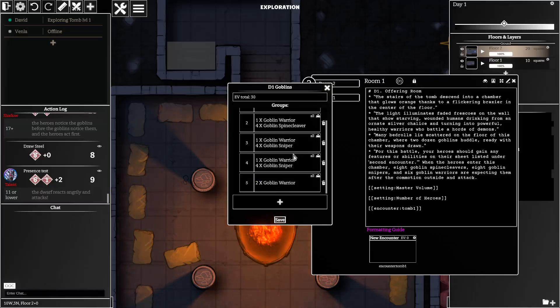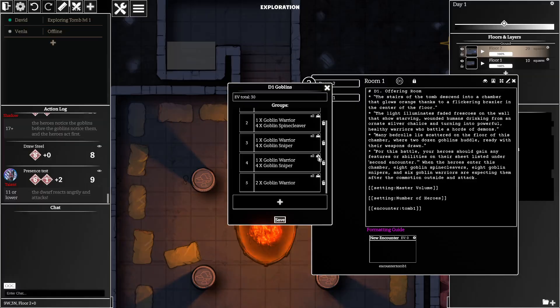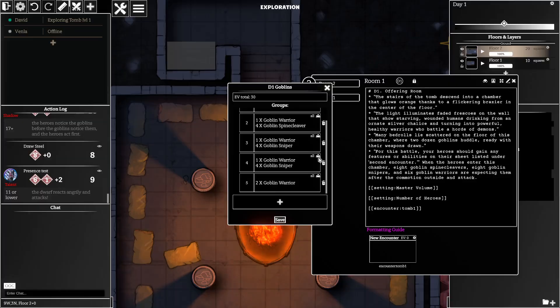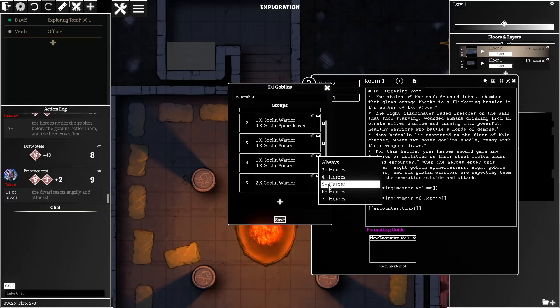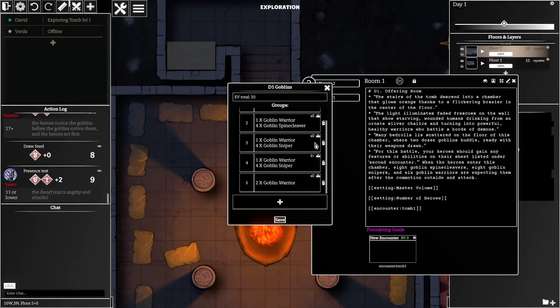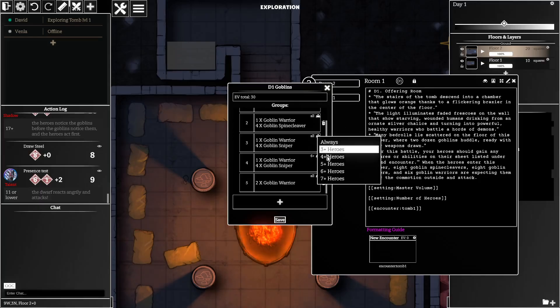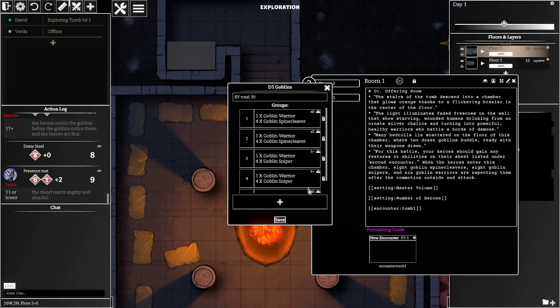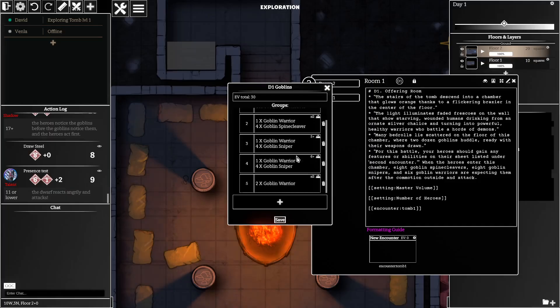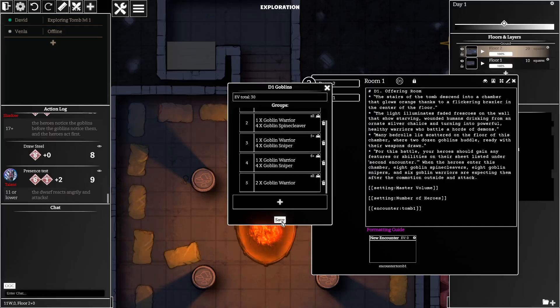Now what you can do is you can specify here that some of the monsters may only show up if there's more than a certain number of heroes. So I'm just going to put some settings on, so you can configure the encounter to be scalable like that.